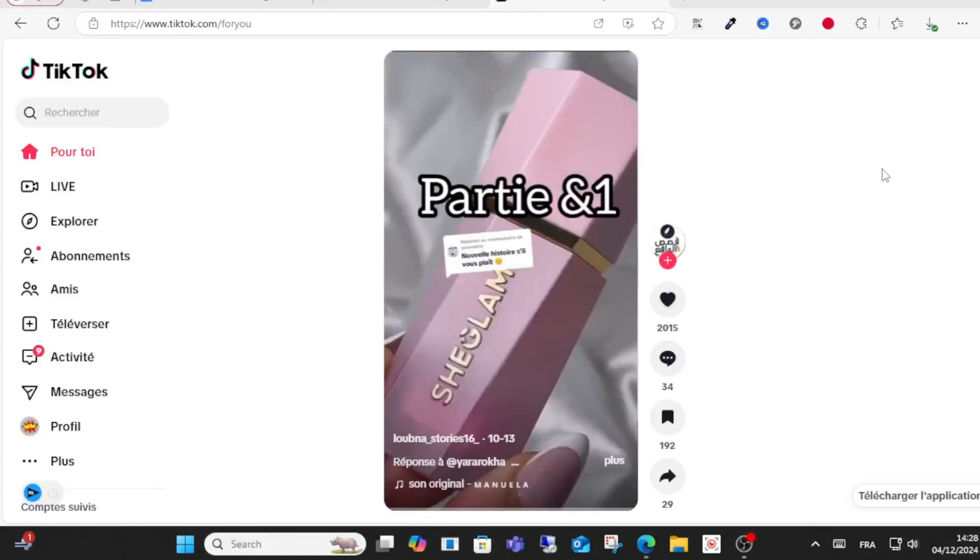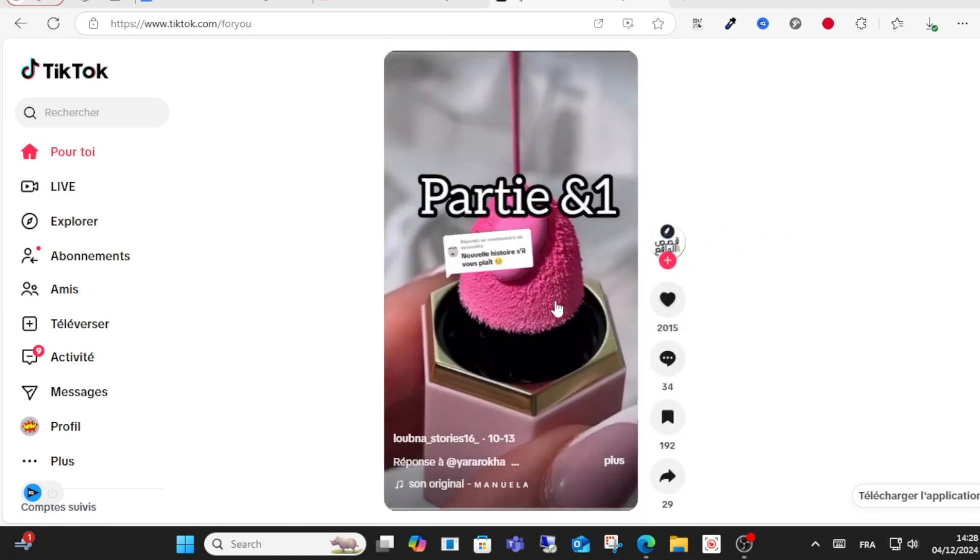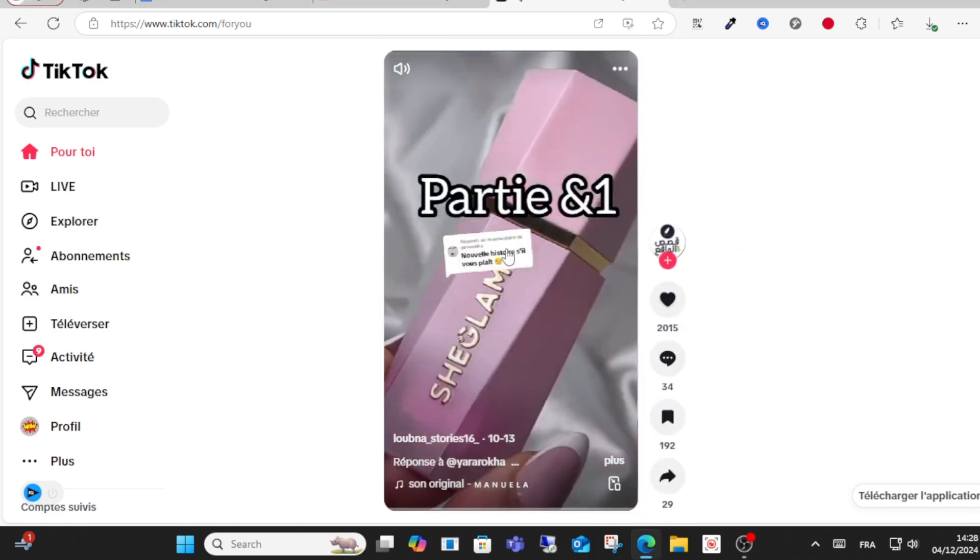Hello everyone and welcome to this video. Today I will show you how to check your watch history on TikTok on PC. So let's get started. First, this is the easiest way.